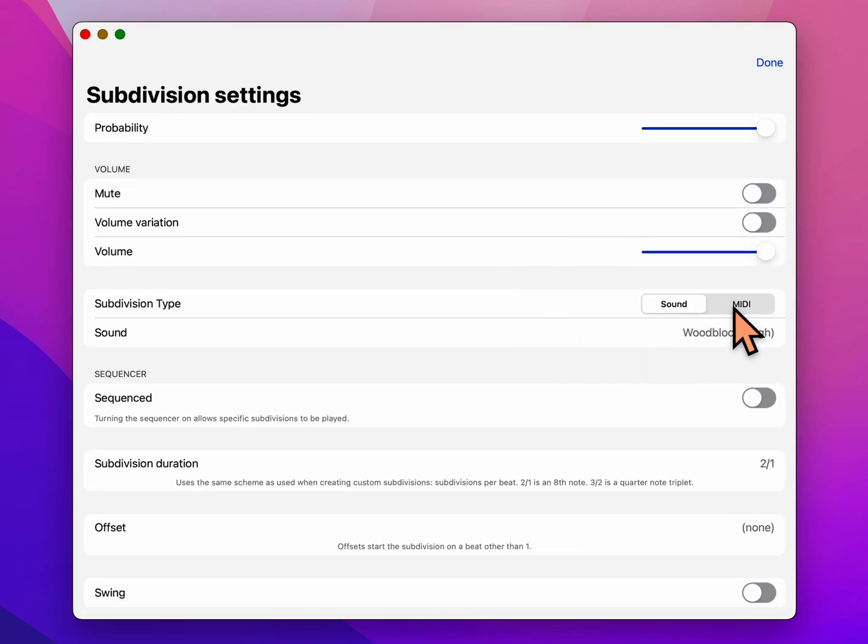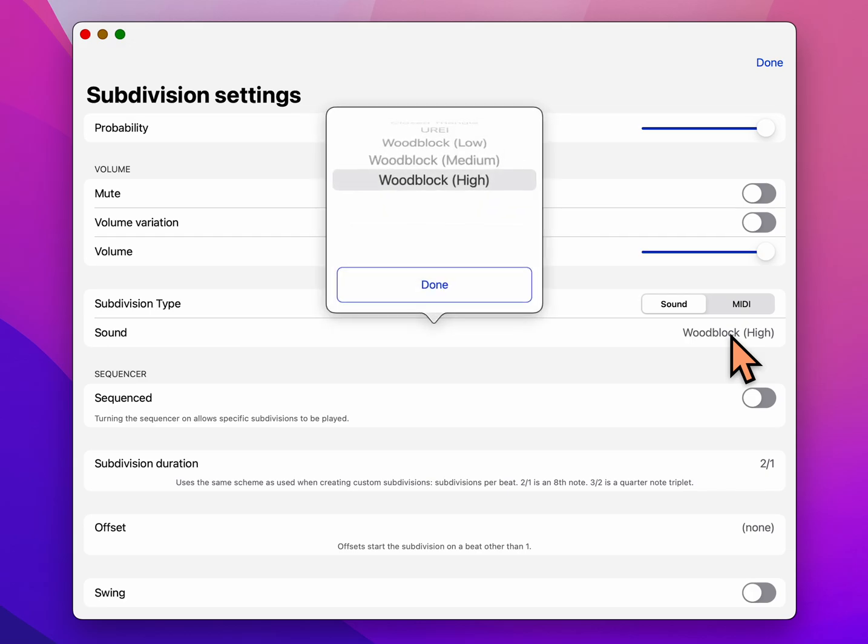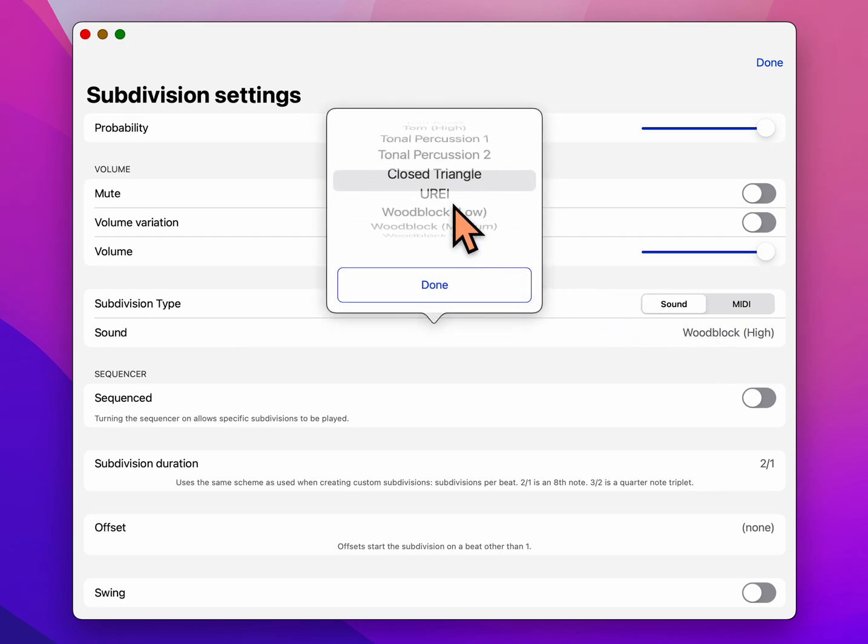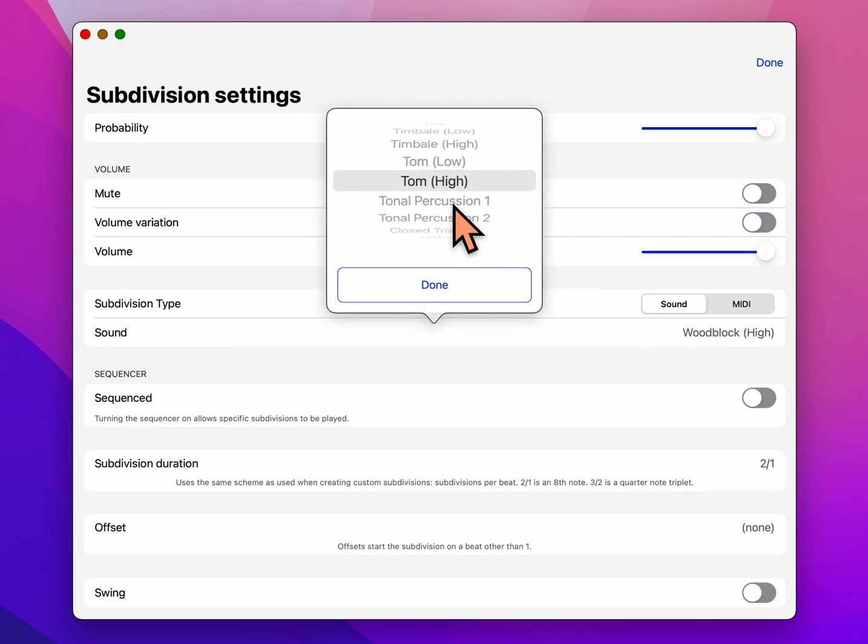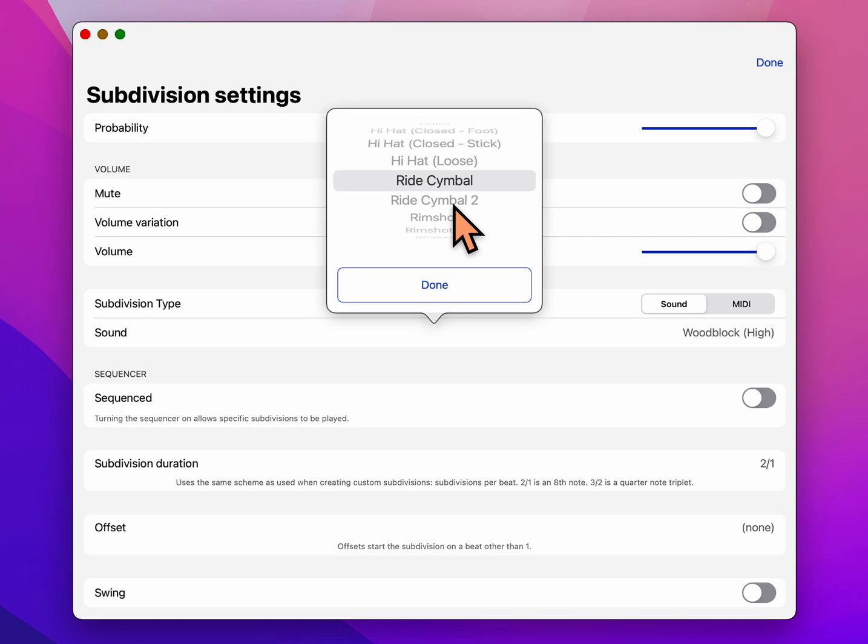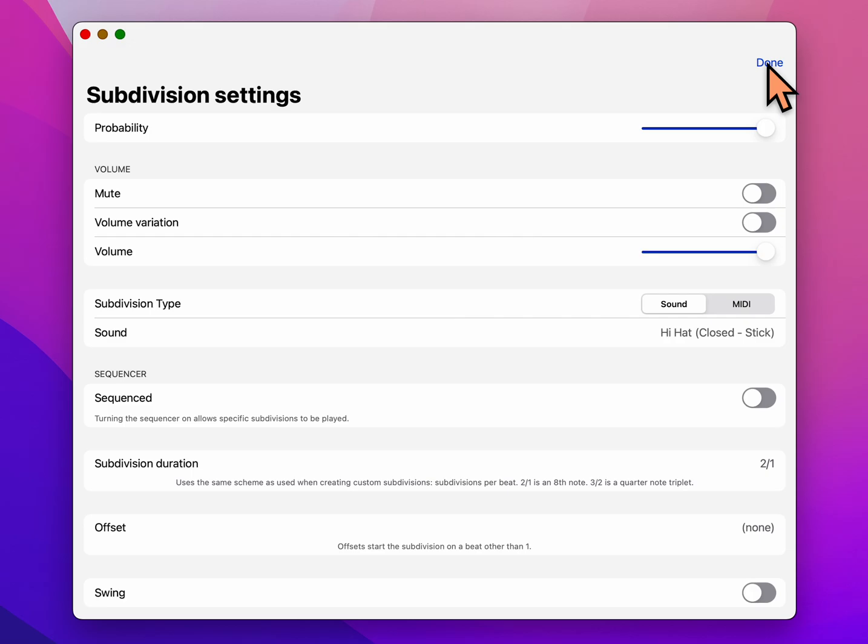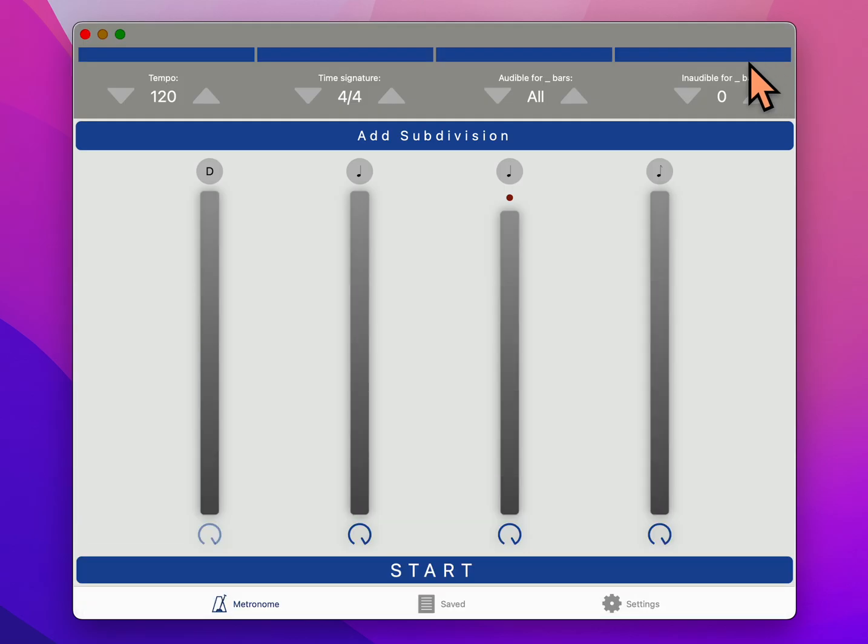Now choose our sound. It has a default sound that it comes up as, but let's make it something different. Instead of the woodblock high, which we're already using, set it to hi-hats. And there's three different hi-hats to choose from, but we want the hi-hat closed stick. So hi-hat closed stick, that's what we're on. So I'm going to choose done there.